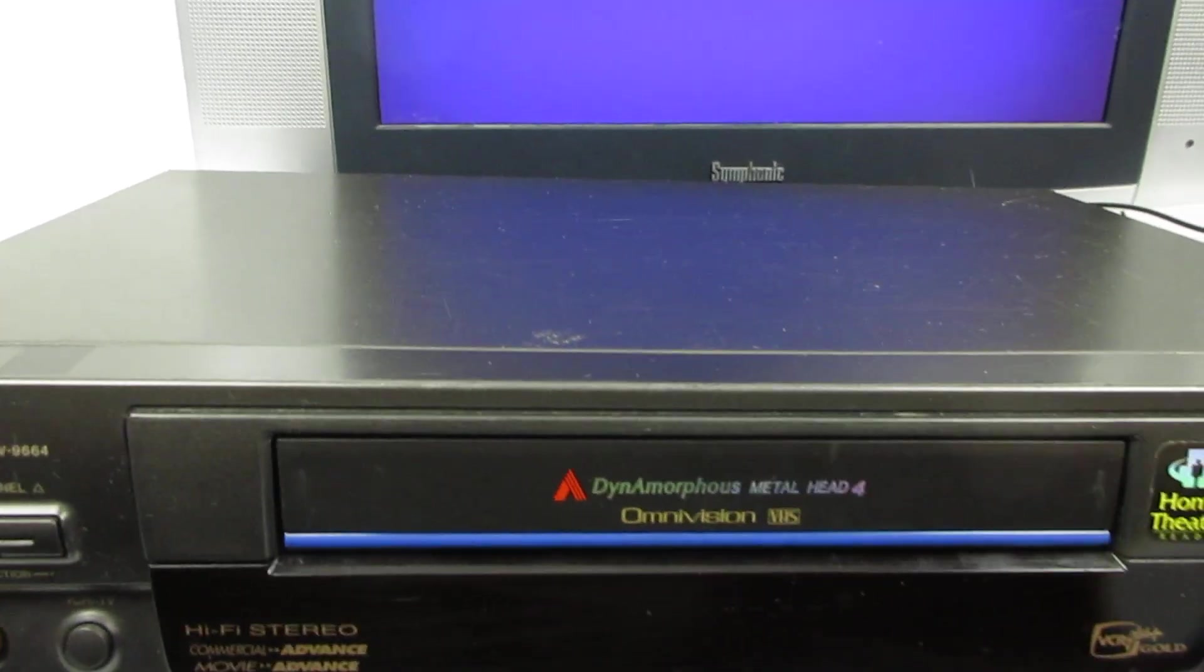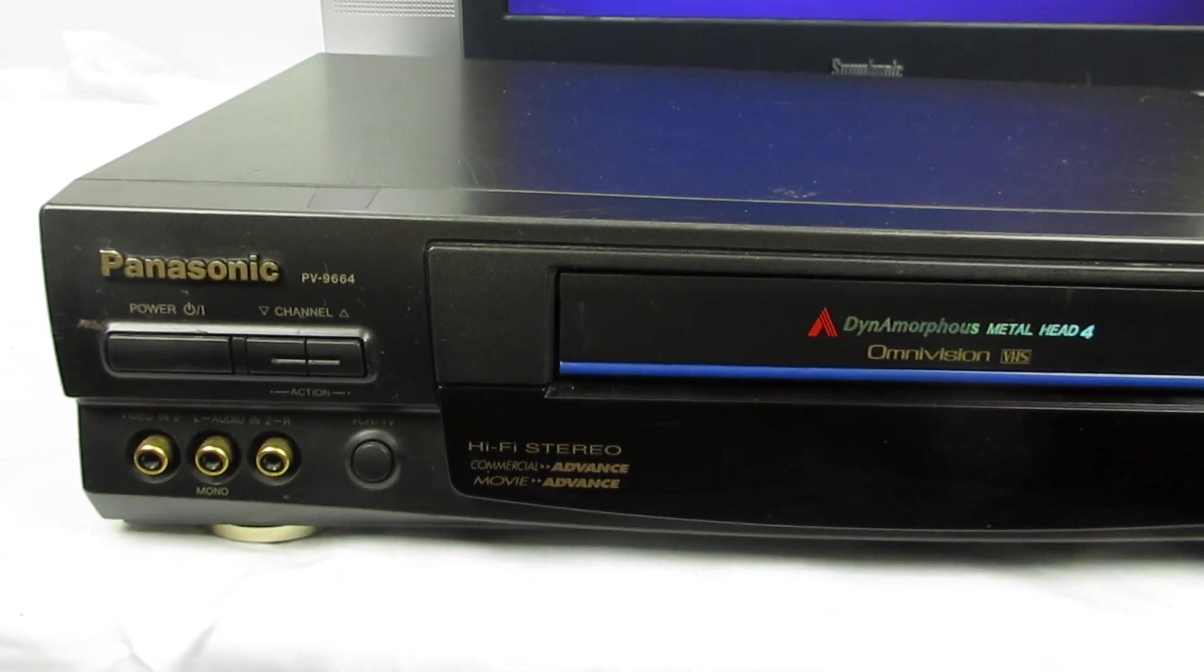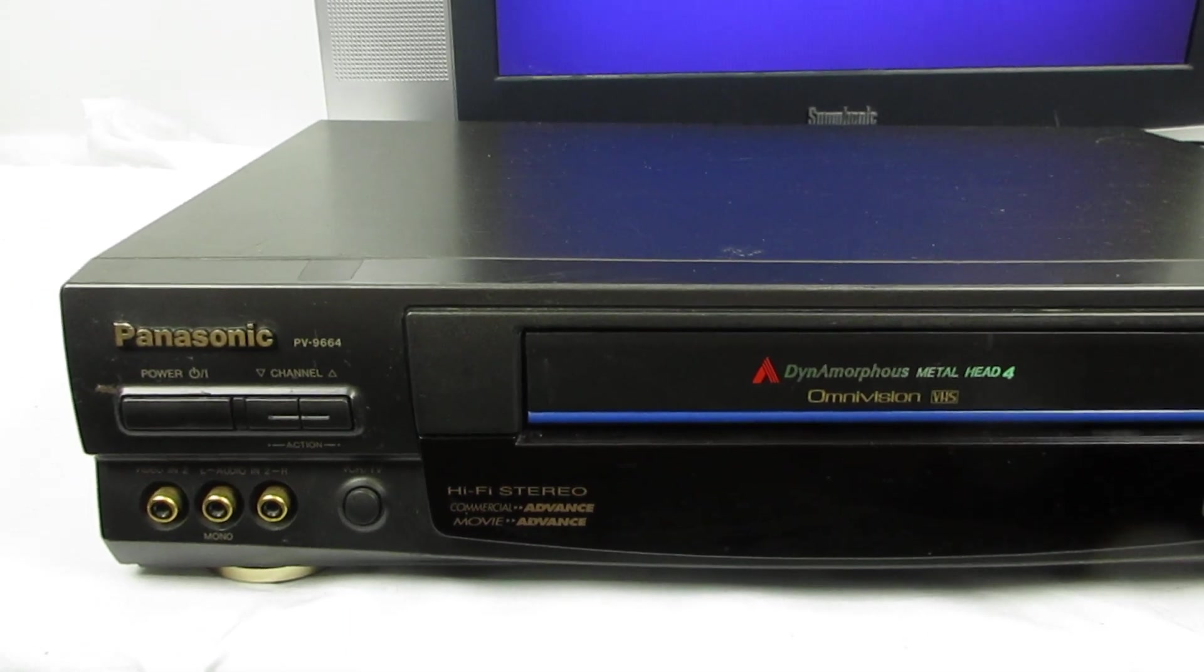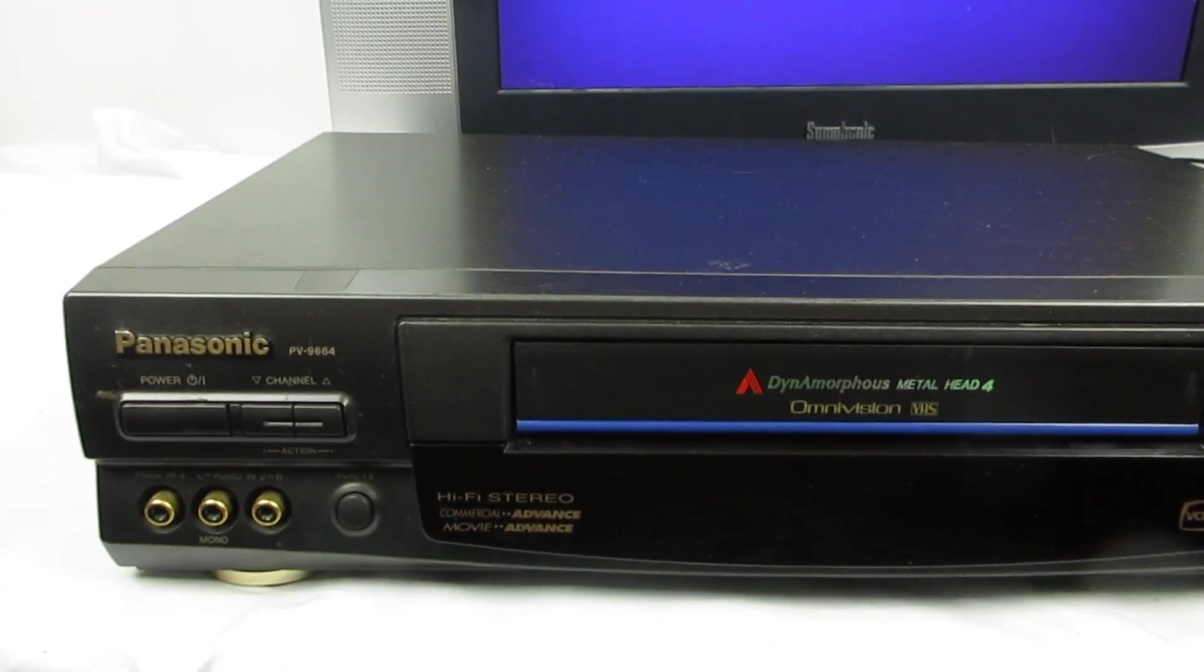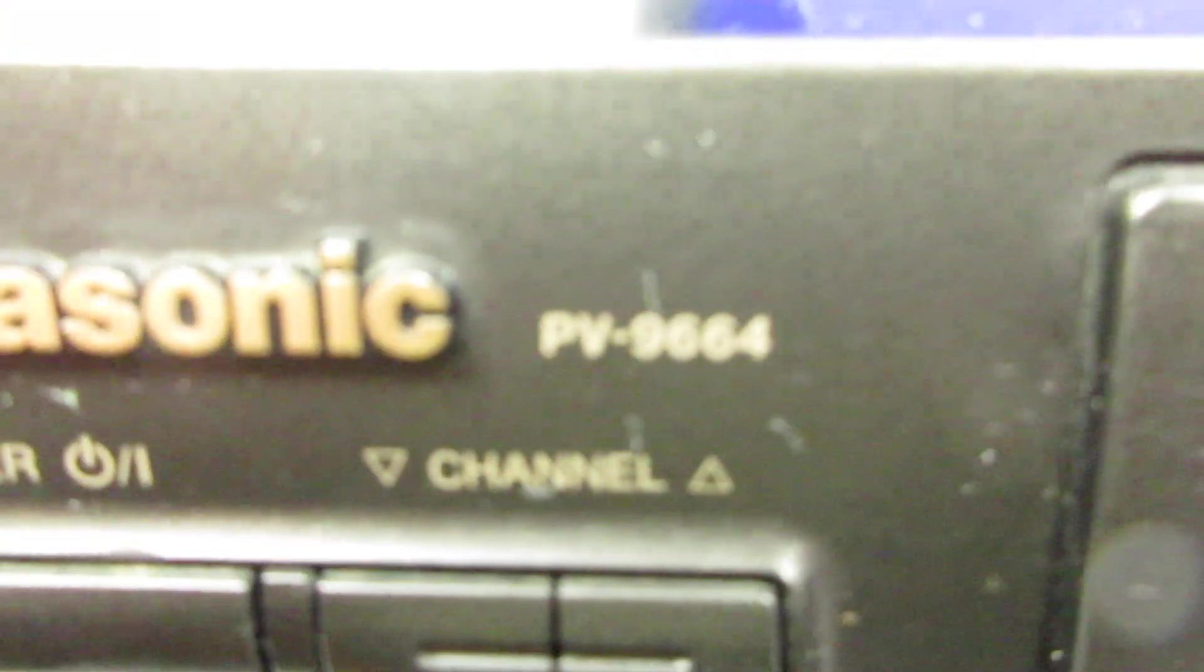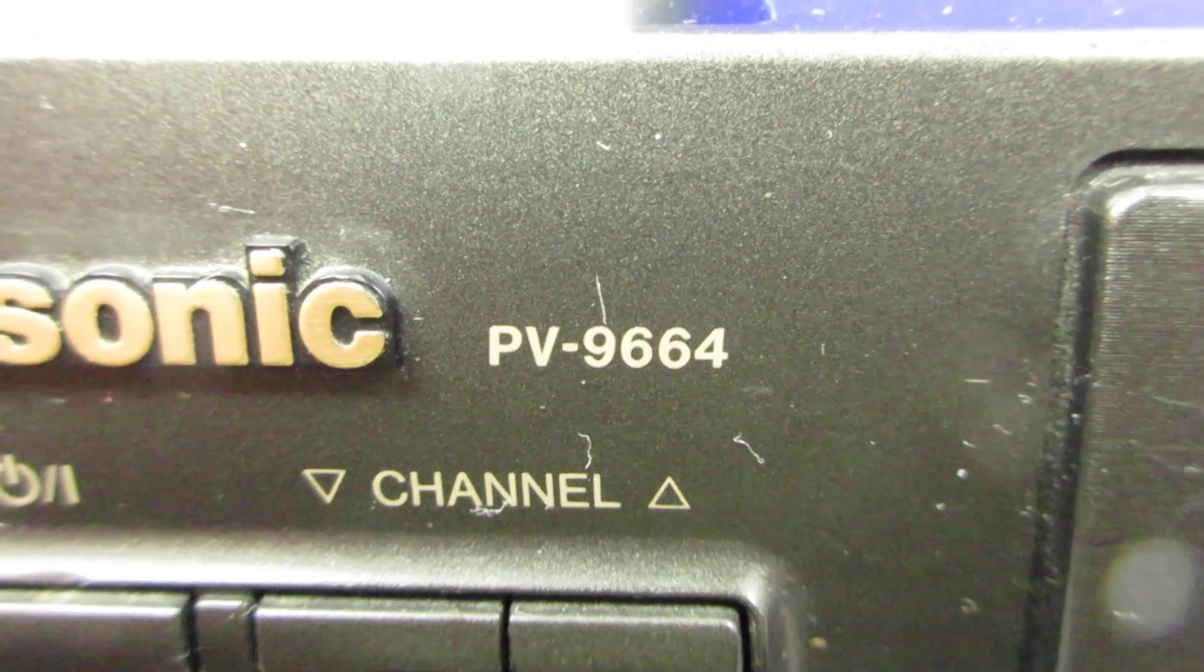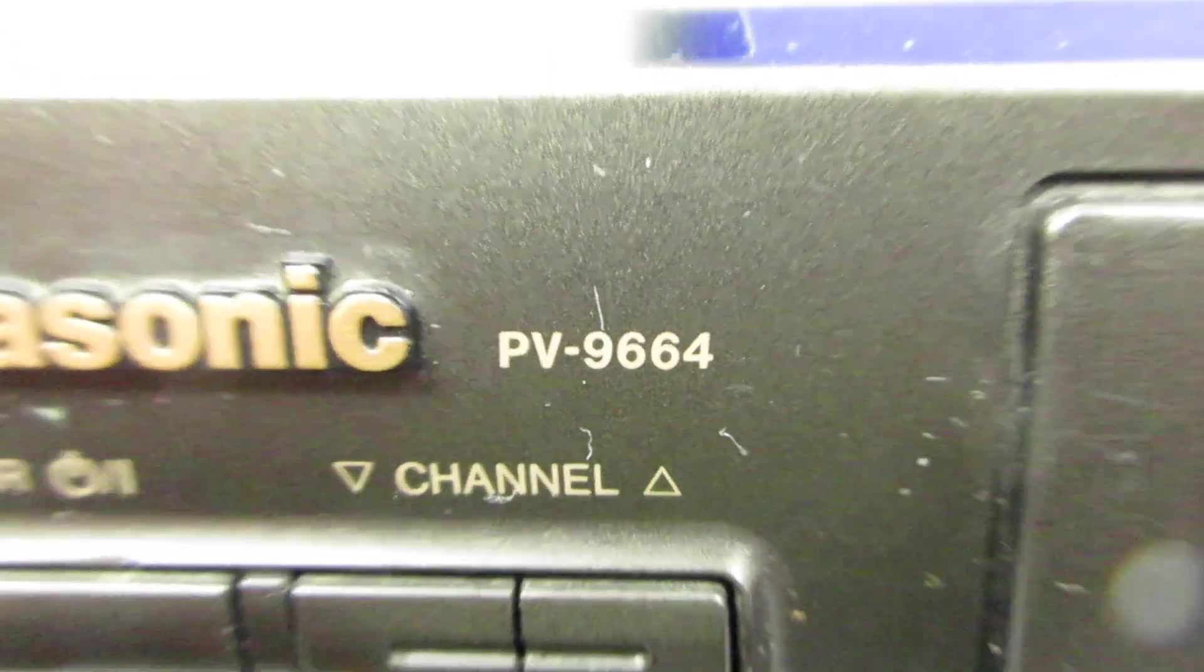So that's it. It's a Panasonic, the model number is PV9664. If you're interested, go check out my eBay store at Step Treasure Chest if you're interested in buying it or if you just want to look at my stuff.